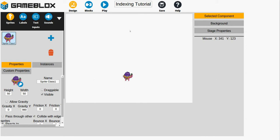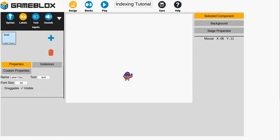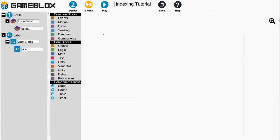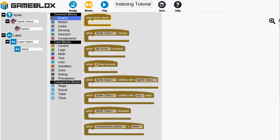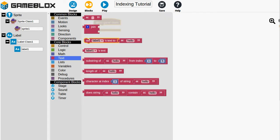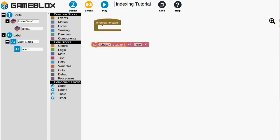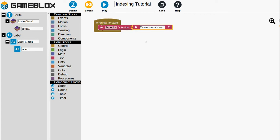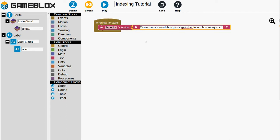It will take a bunch of code, but a lot of the code is repetitive so we'll just dive in here. So we'll click on design, and we're going to want a text label to describe the rules. And we will click on blocks. And then in event drawer we want when the game starts. And then in the text drawer we want to set label1's text. And we're going to say, please enter a word then press spacebar to see how many vowels are in that word.